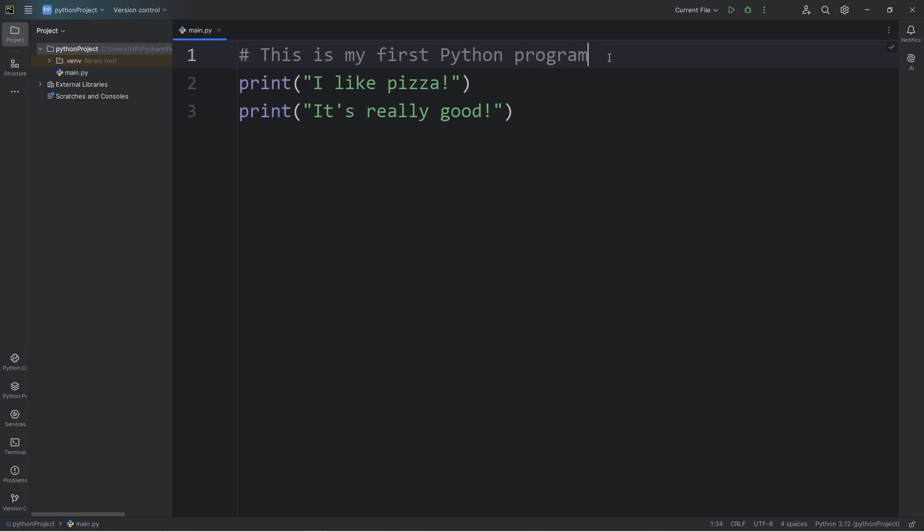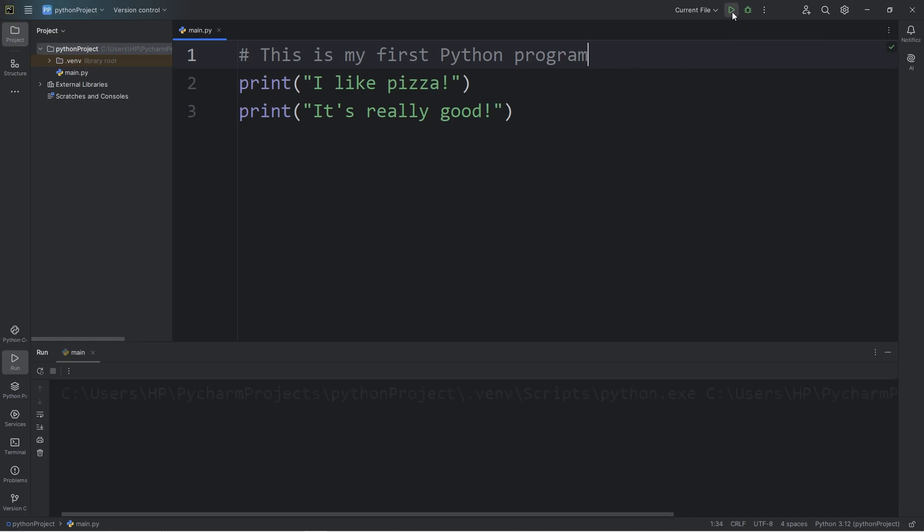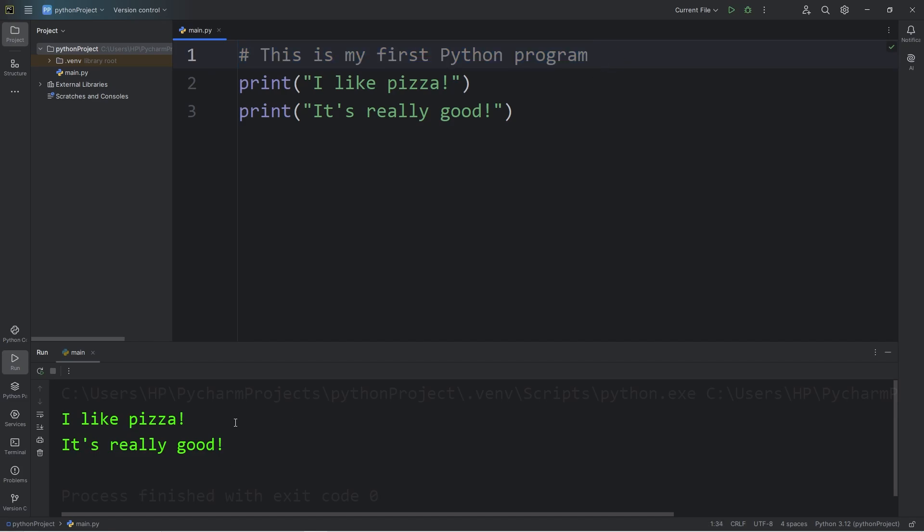Comments are used as notes for yourself or for other people reading this code. If I were to run this code again, this comment is not displayed to the output. We still have, I like pizza, it's really good.